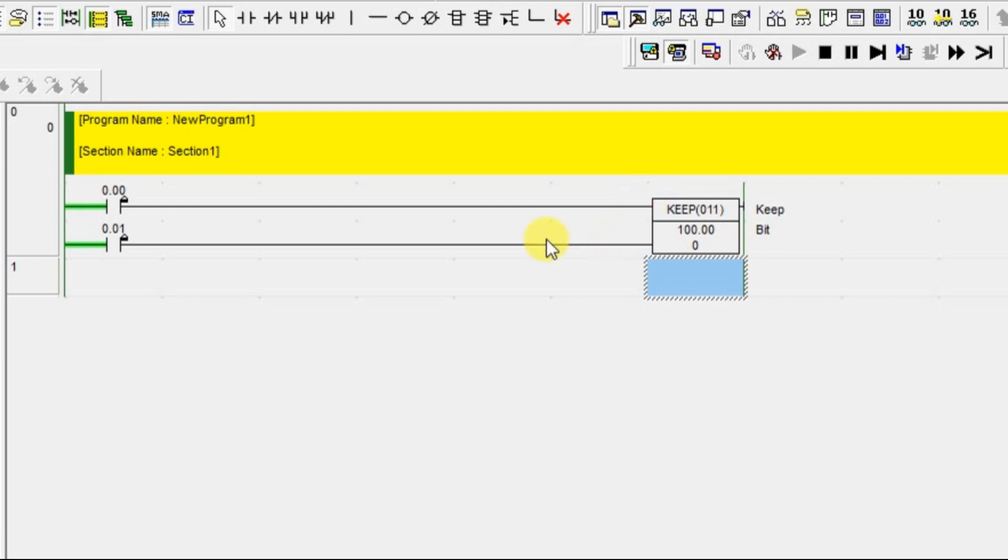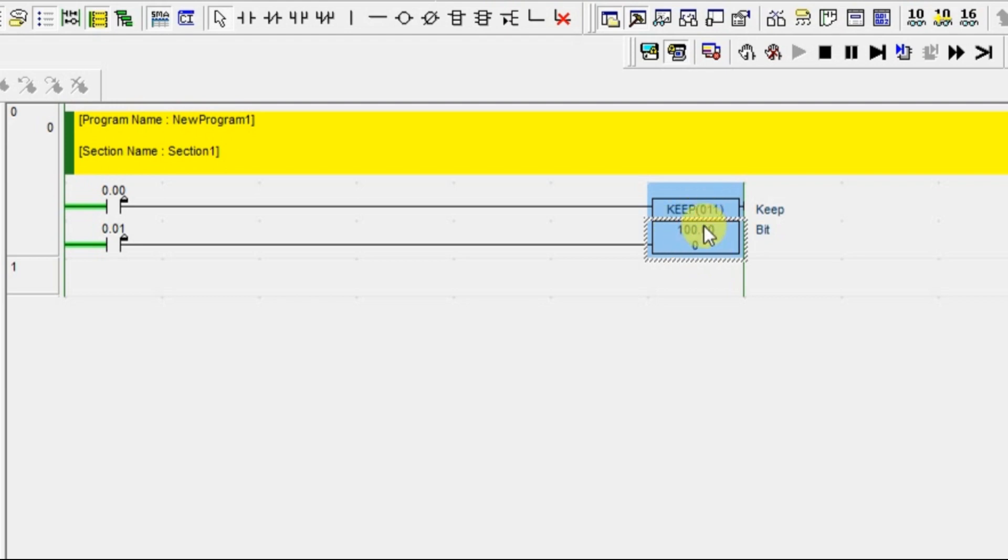One for set, one for reset. Using this block, you can utilize one particular coil. If you want, you can use multiple KEEP instructions on one coil.